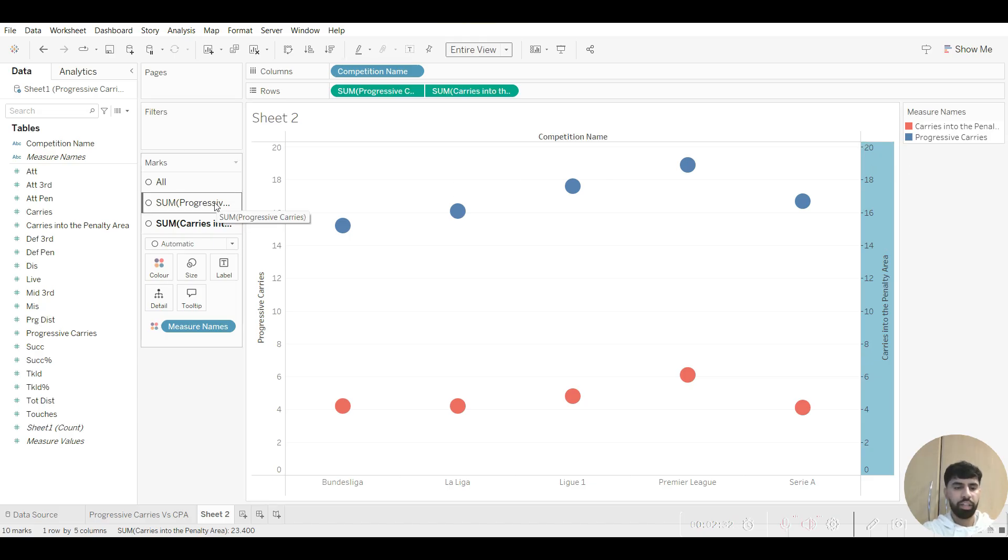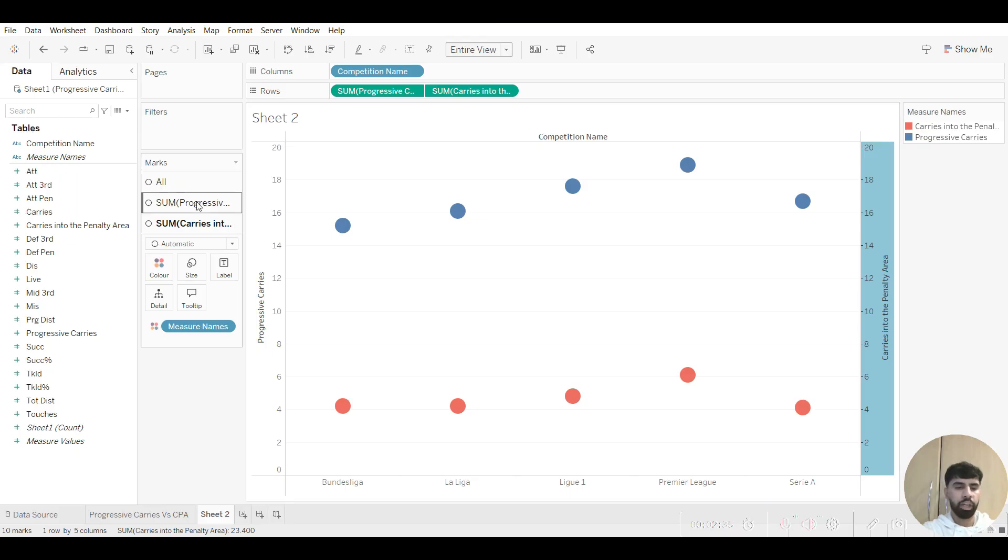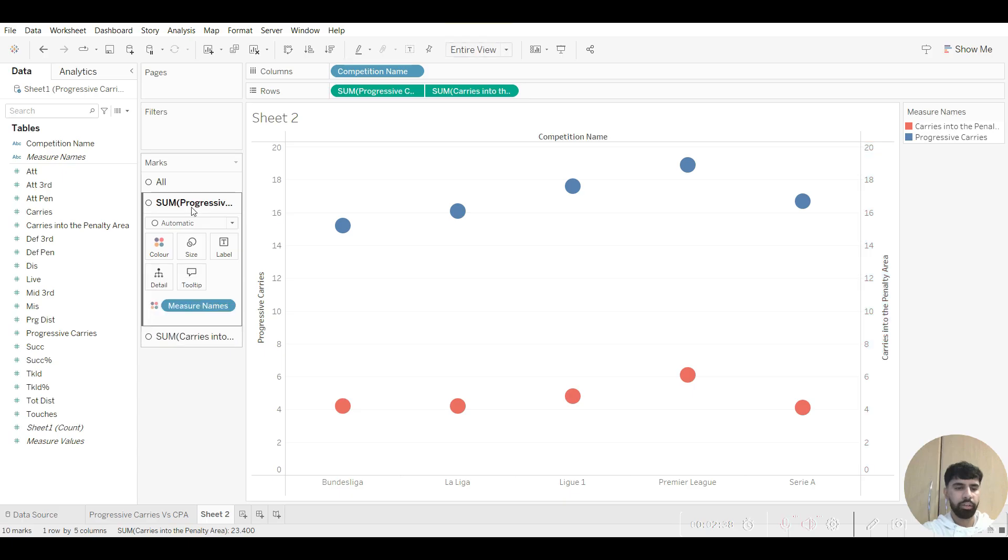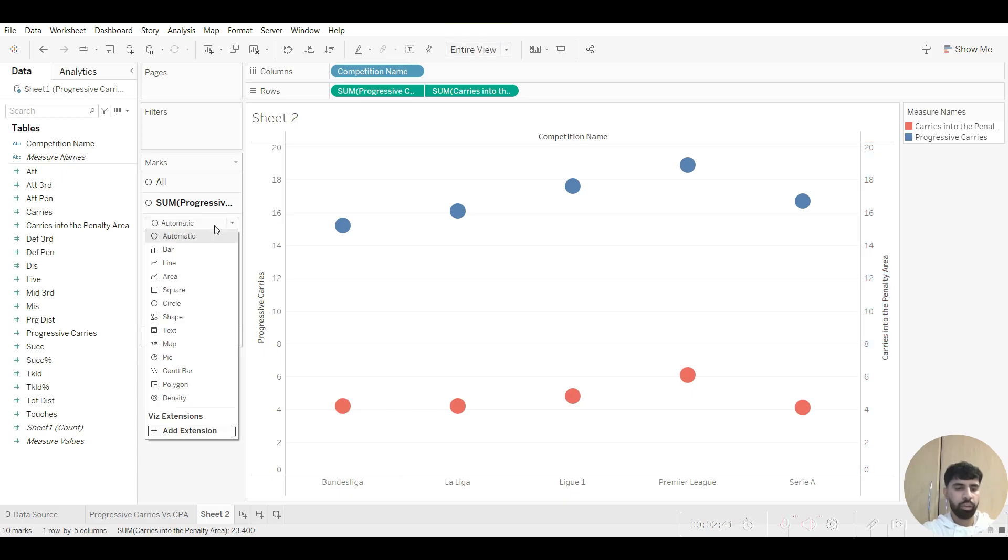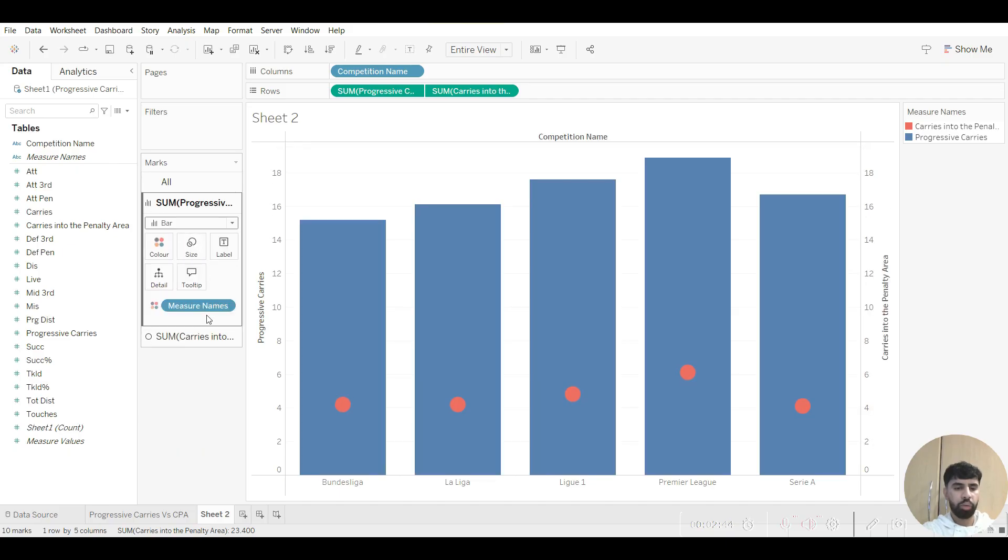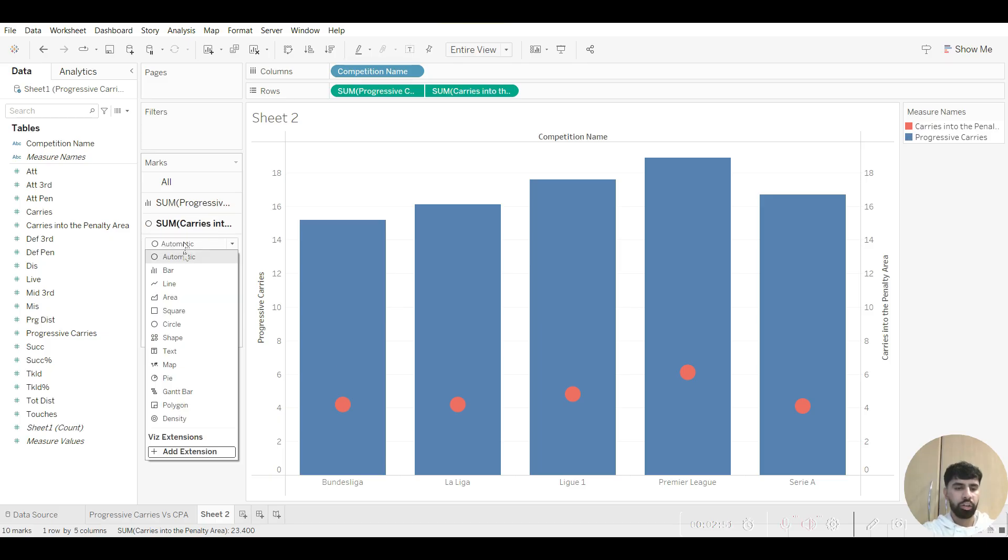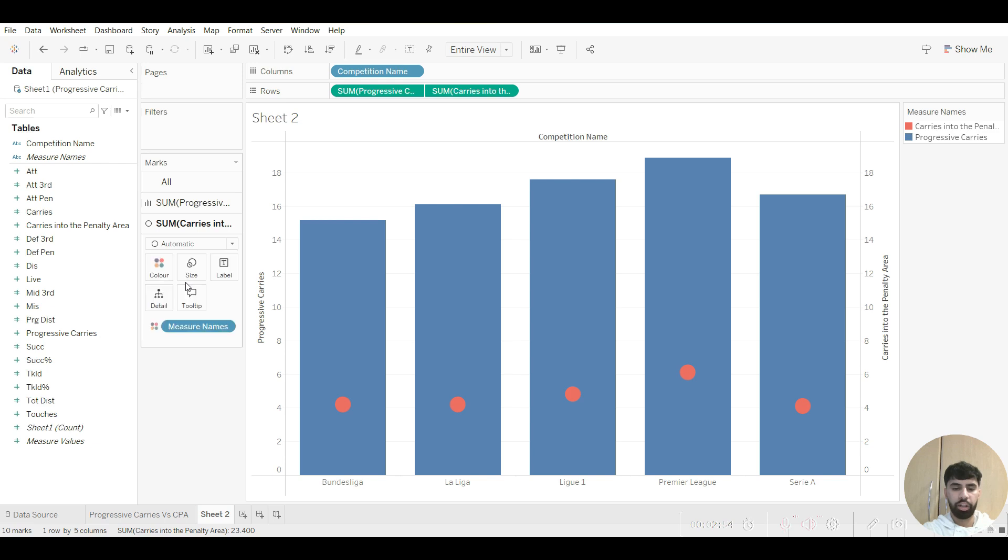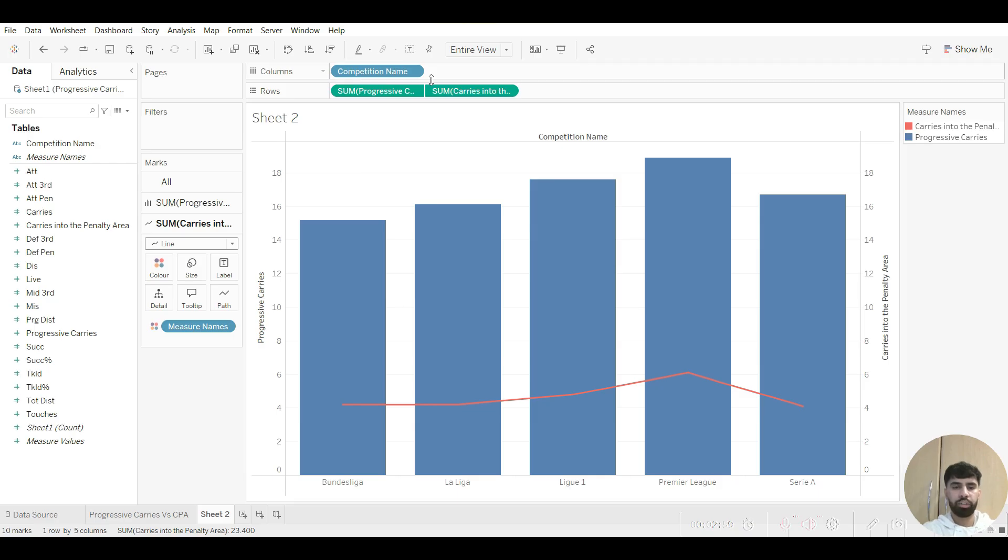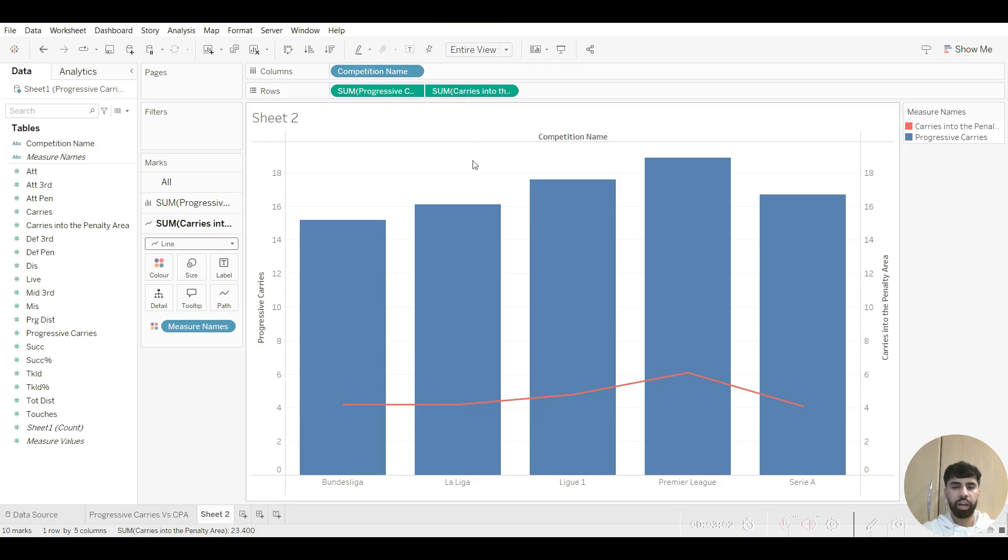So for progressive carries, I'll particularly want to make it a bar chart. So what we can do is we can click on progressive carries in marks, we can just click on this drop-down menu here and we can go to bar. And I want to make carries into the penalty area a line chart. So we can click on carries into the penalty area, click on the drop-down menu and go on to line. And just like that, you've created a dual axis chart in Tableau which presents progressive carries and carries into the penalty area across the top five leagues in Europe.